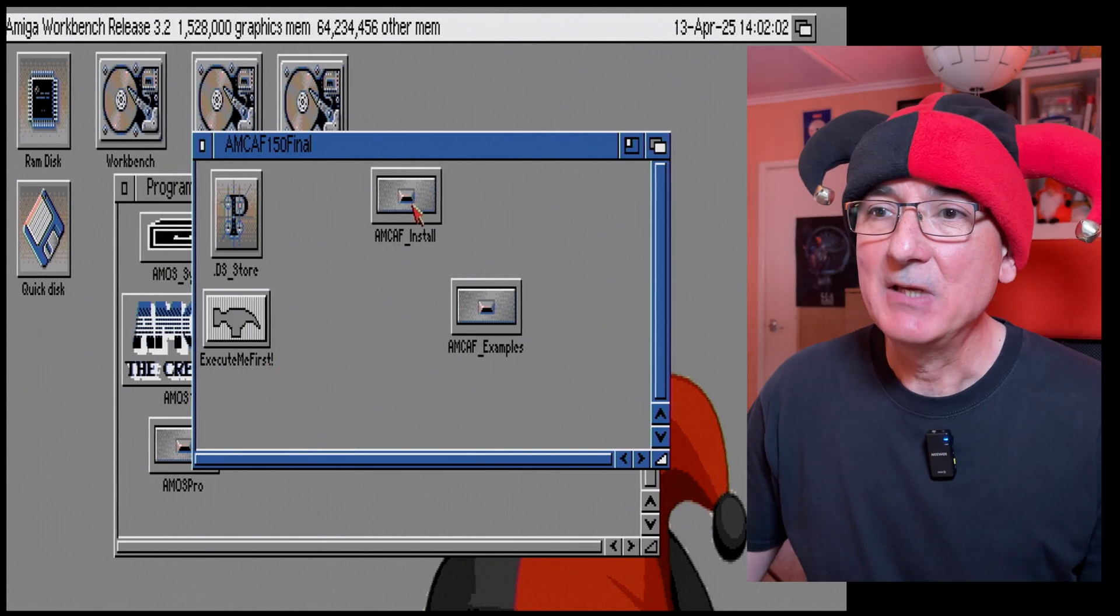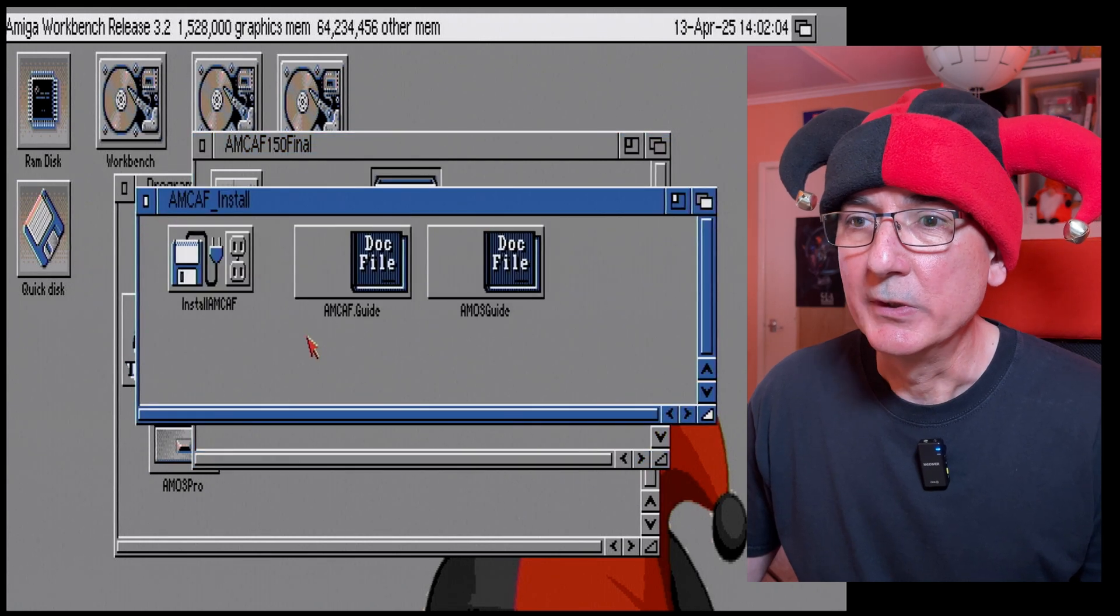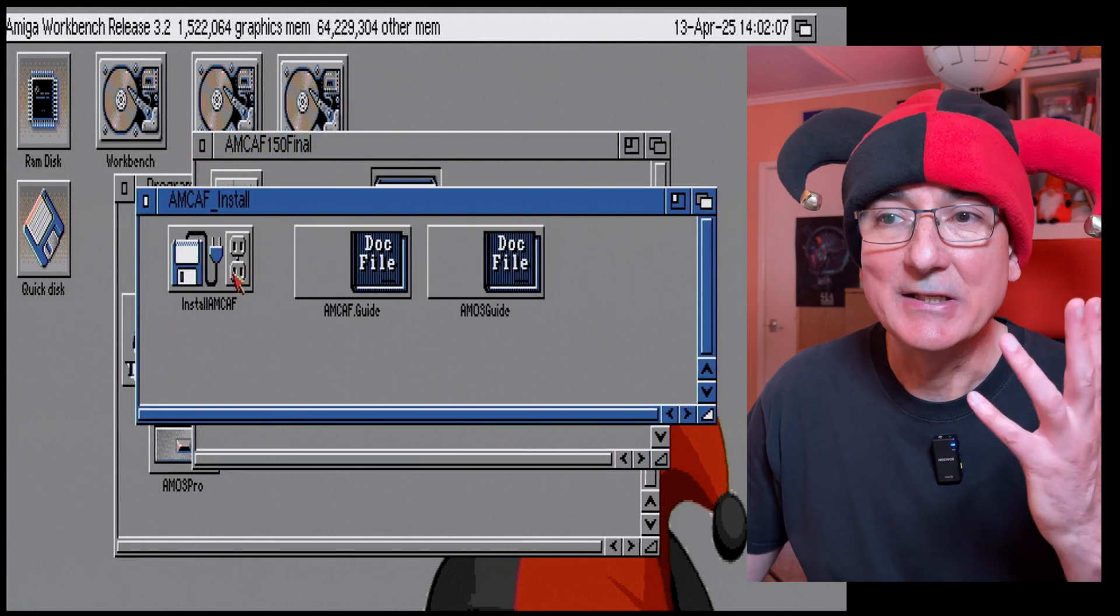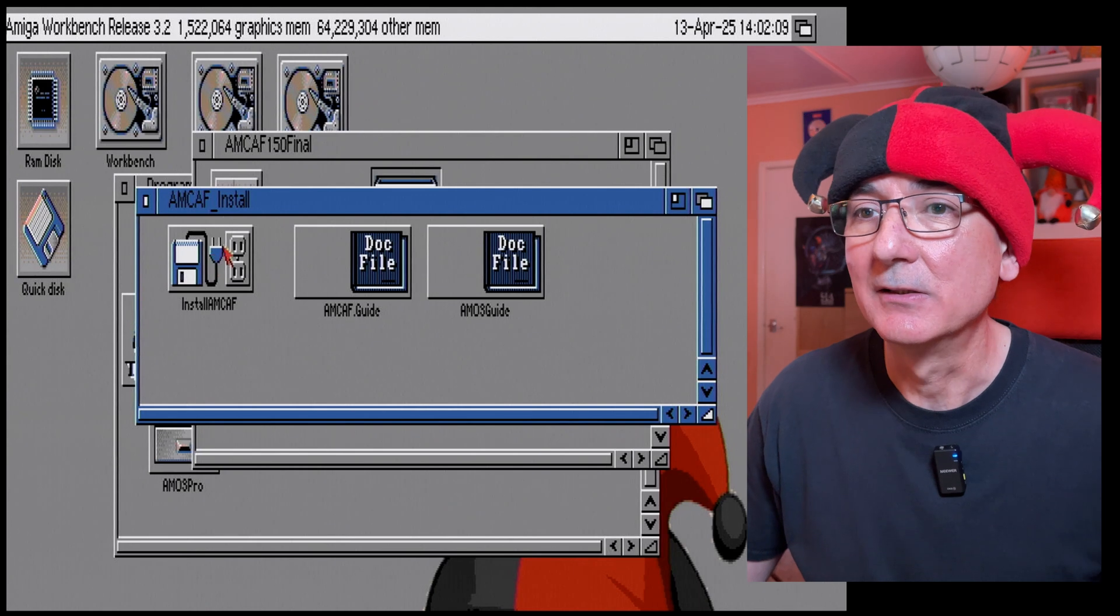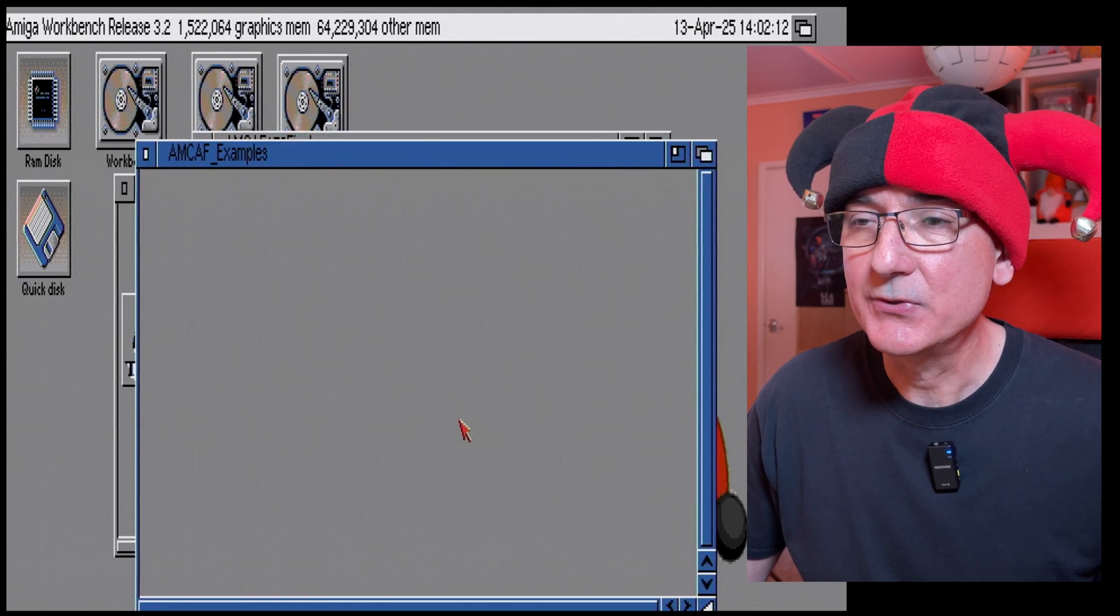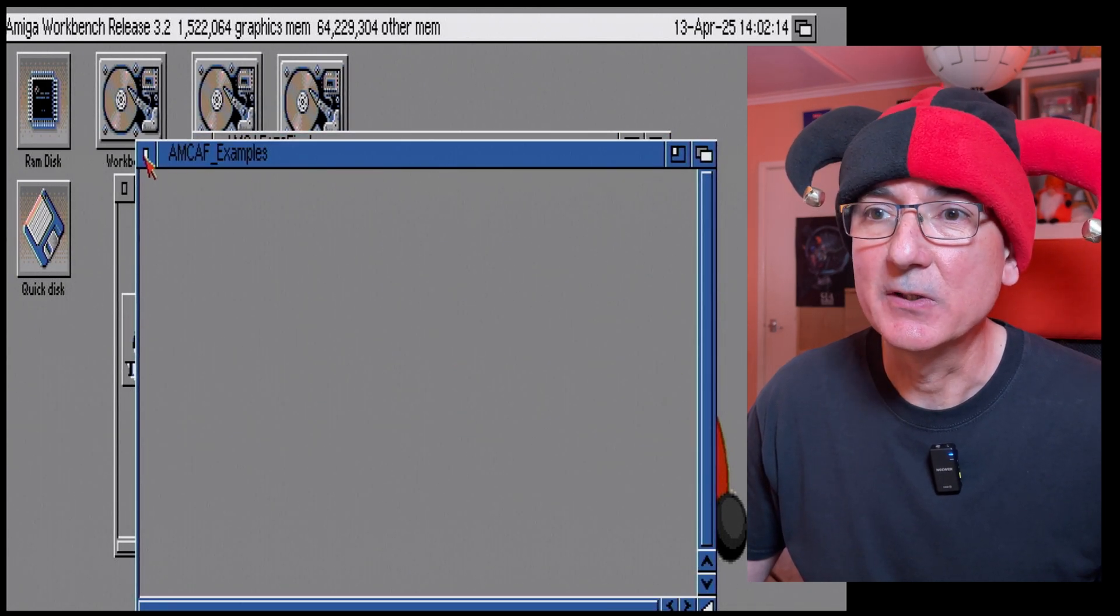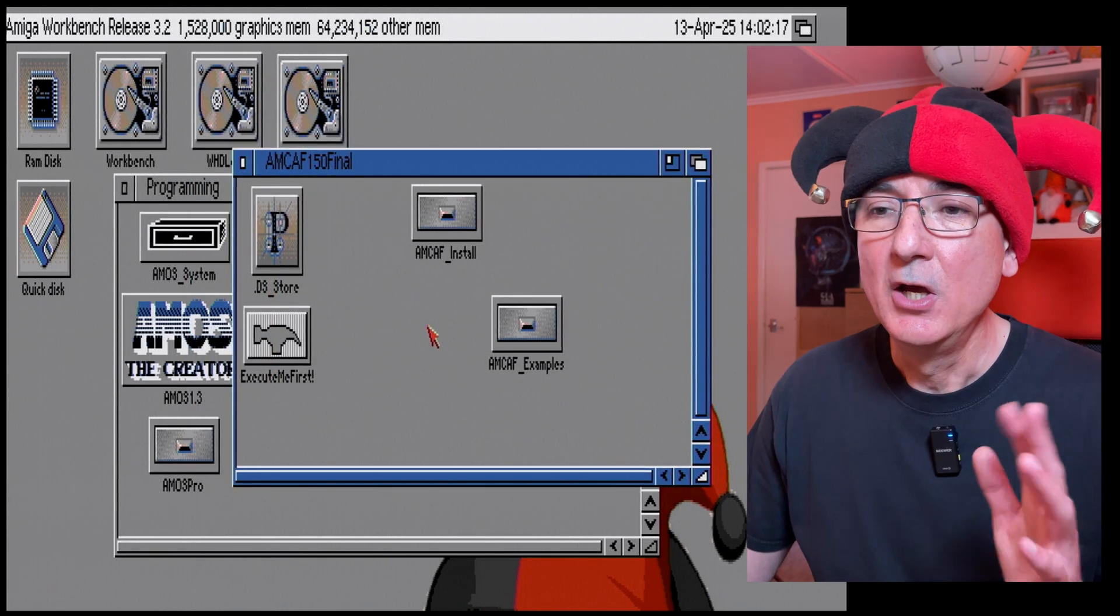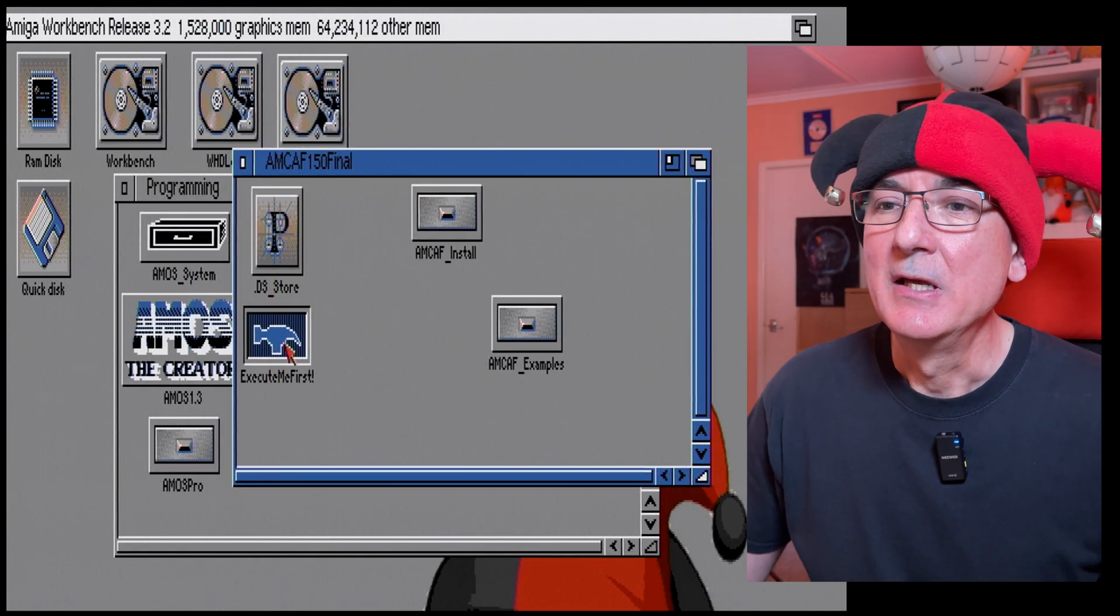There's an Amcaf install folder which gives us a guide and the actual installer as well. What's in the examples? Can't see anything there because obviously those files are hidden on my workbench at the moment but we've got some stuff we can install basically.